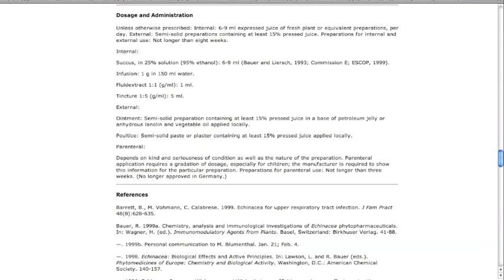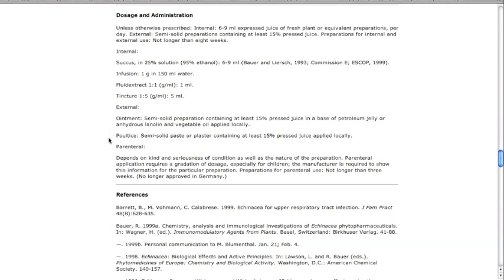The dosage and administration section provides information related to internal and external dosage, administration, and how long the herb should be taken. Newer information than was contained in the original Commission E monograph on dosage and administration was added to this section.